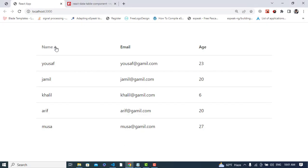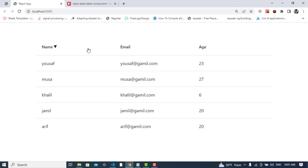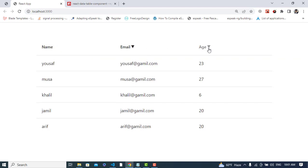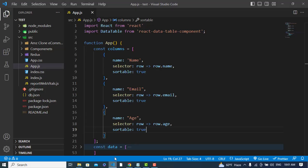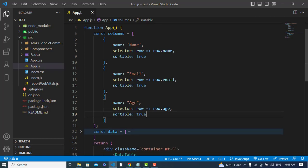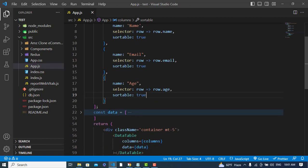Let's check it now. We can sort by name, and also by email, and also by age. The records are sorting correctly.